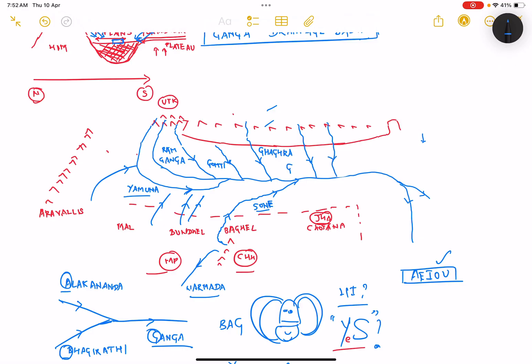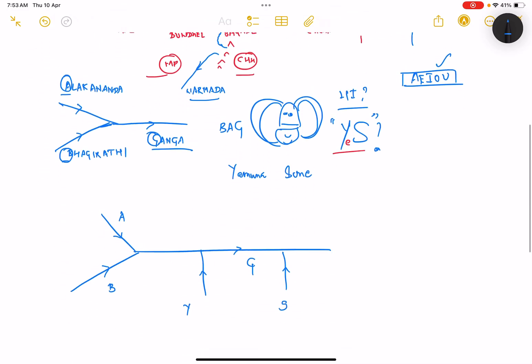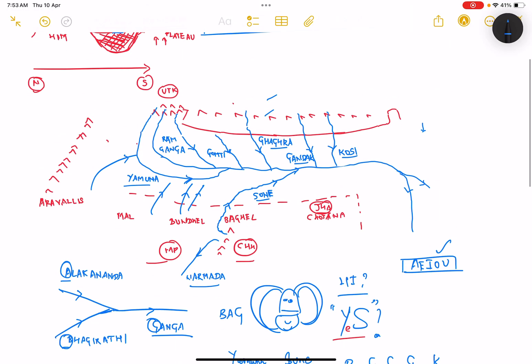All three rivers are starting outside India, north of Uttar Pradesh. So we have R-G-G-G-K: Ram Ganga, Gomti, Ghagra, Gandak, and Kosi. Now how do we remember these five rivers? We go for a simple story because you're talking to the bag.